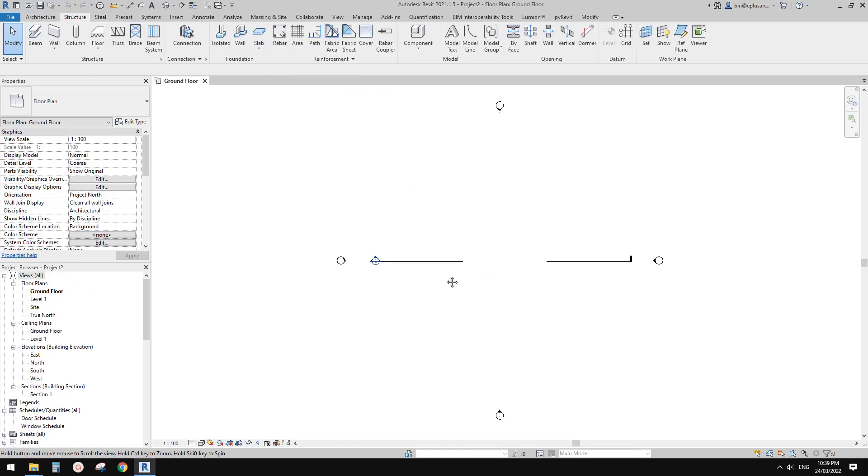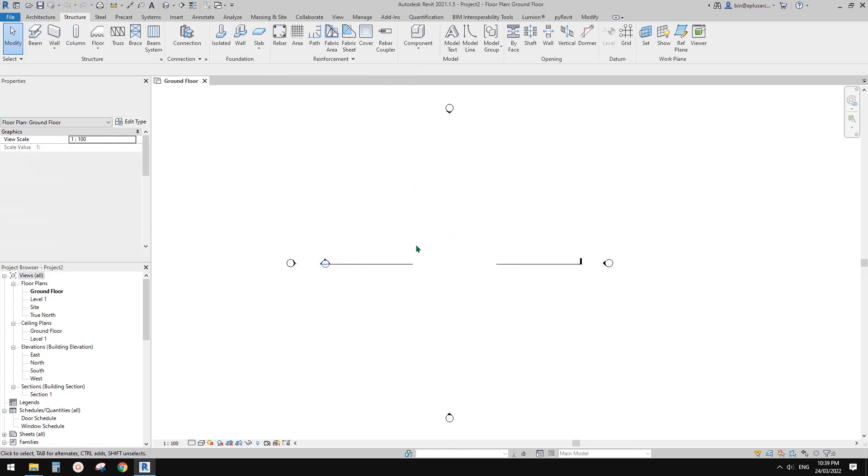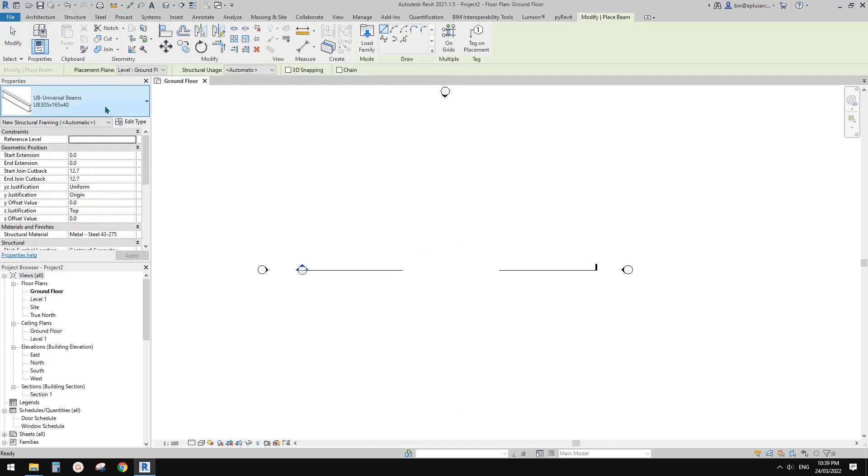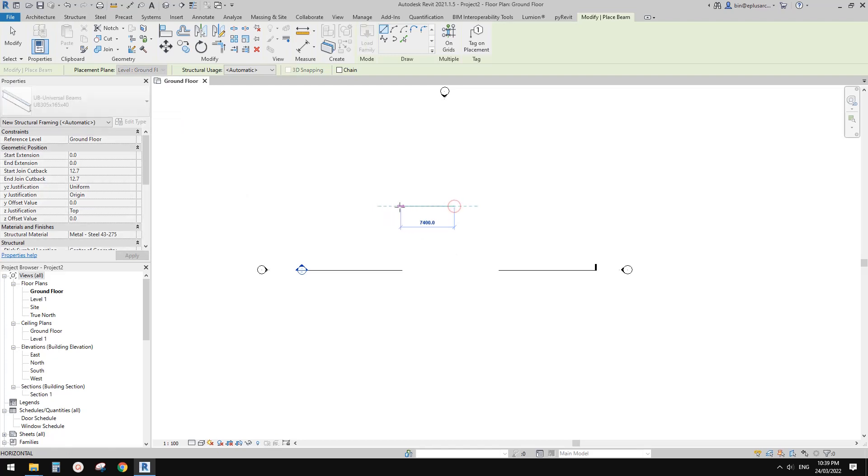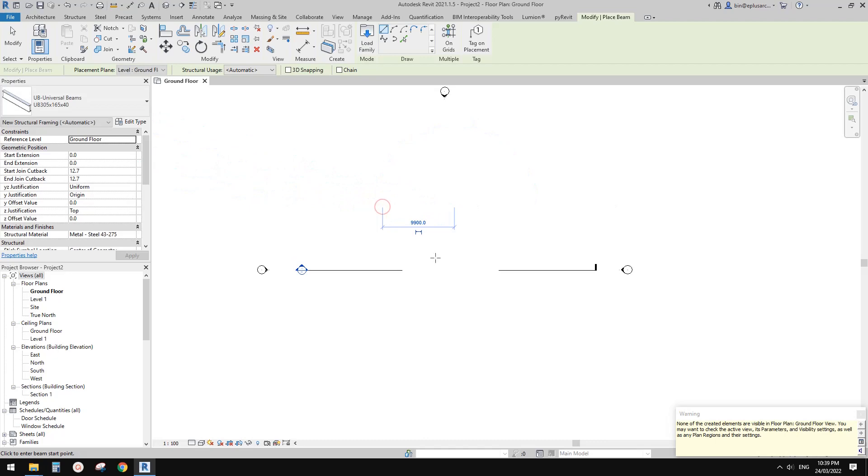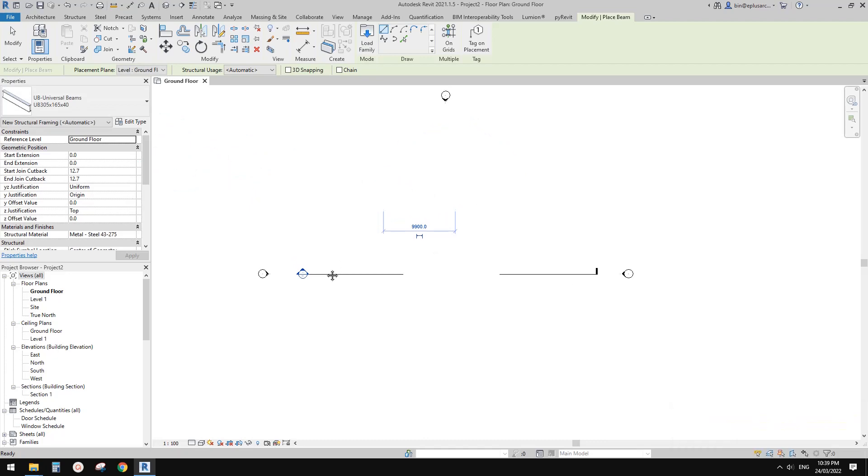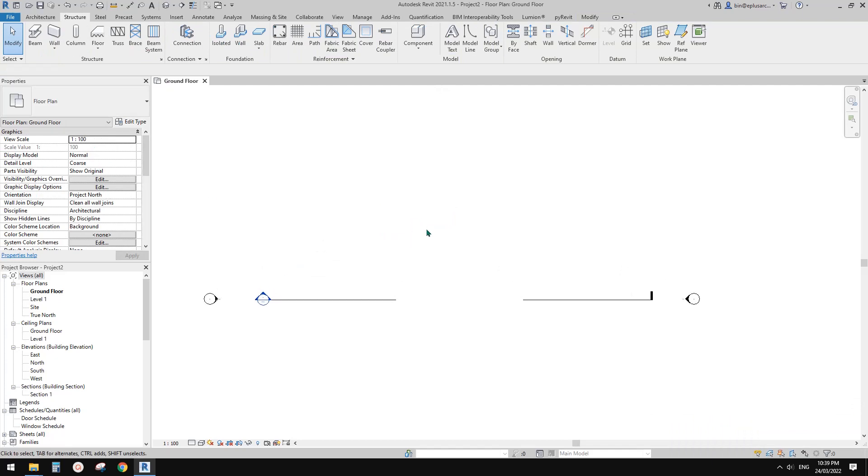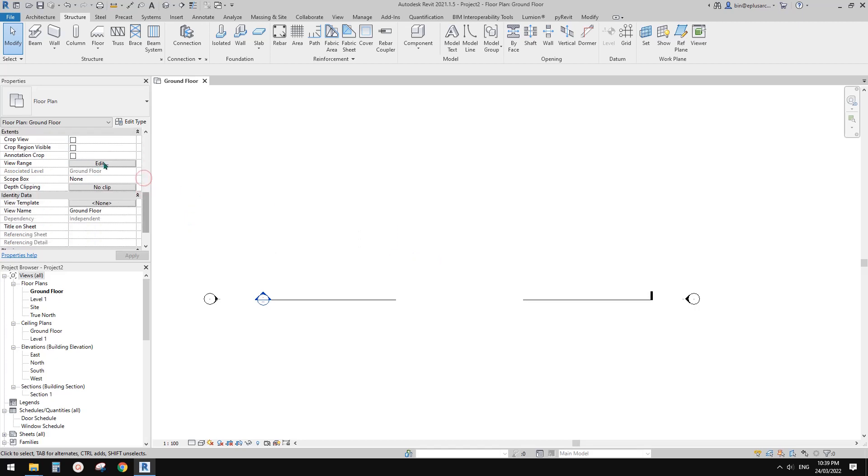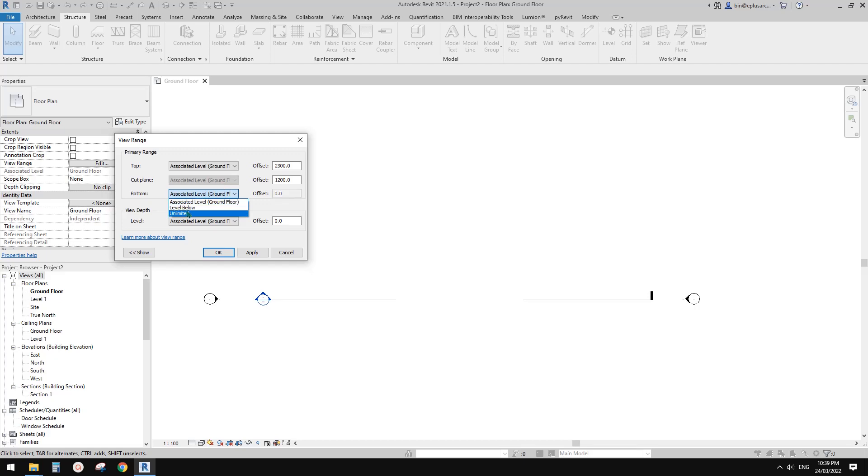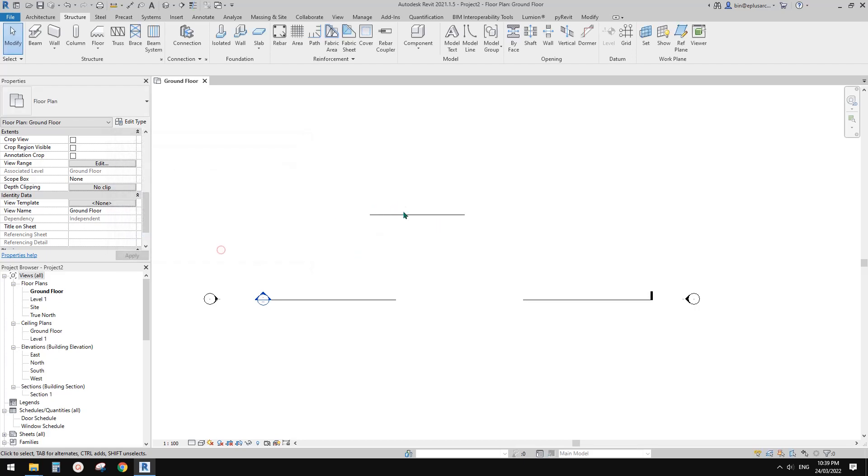First in this project, we're going to create a structural beam. It says we can't see it, probably because we created it below the view range. So let's go to the view range and change this to level below. That's it.